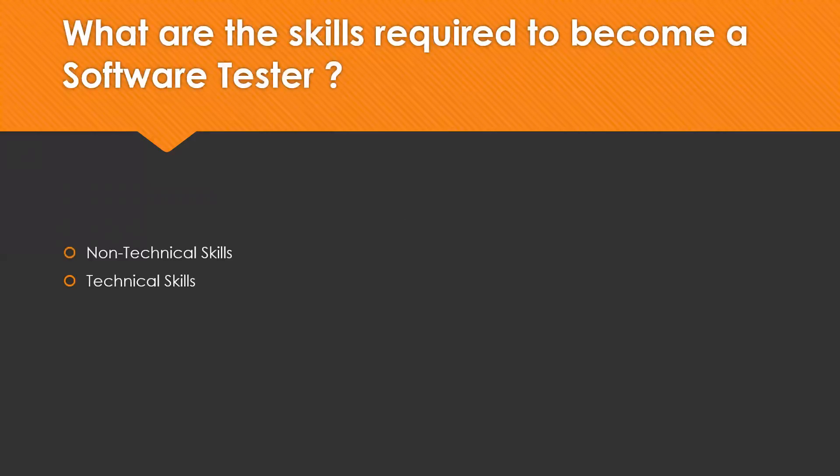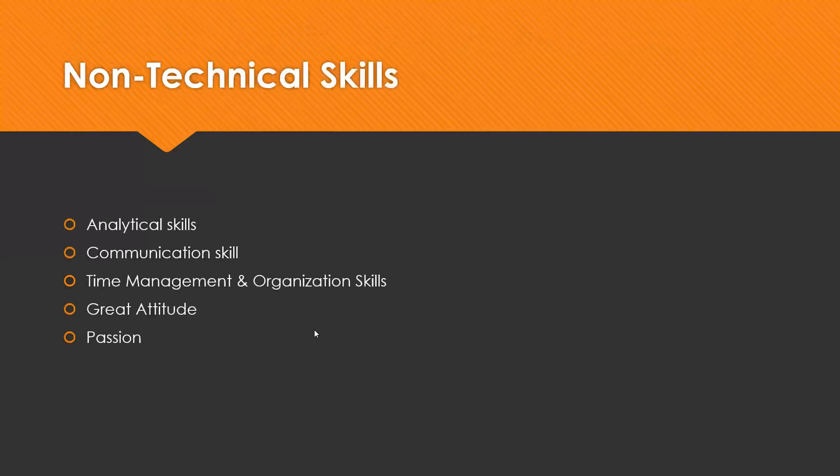We can think about two different types of skills: non-technical and technical skills. When you come to non-technical skills, these are the essential skills for becoming a good software tester. The first one is analytical skills. Sharp analytical skills is a must for a good software tester. Analytical skills help break up a complex software system into smaller units to gain a better and simple understanding and create test cases.